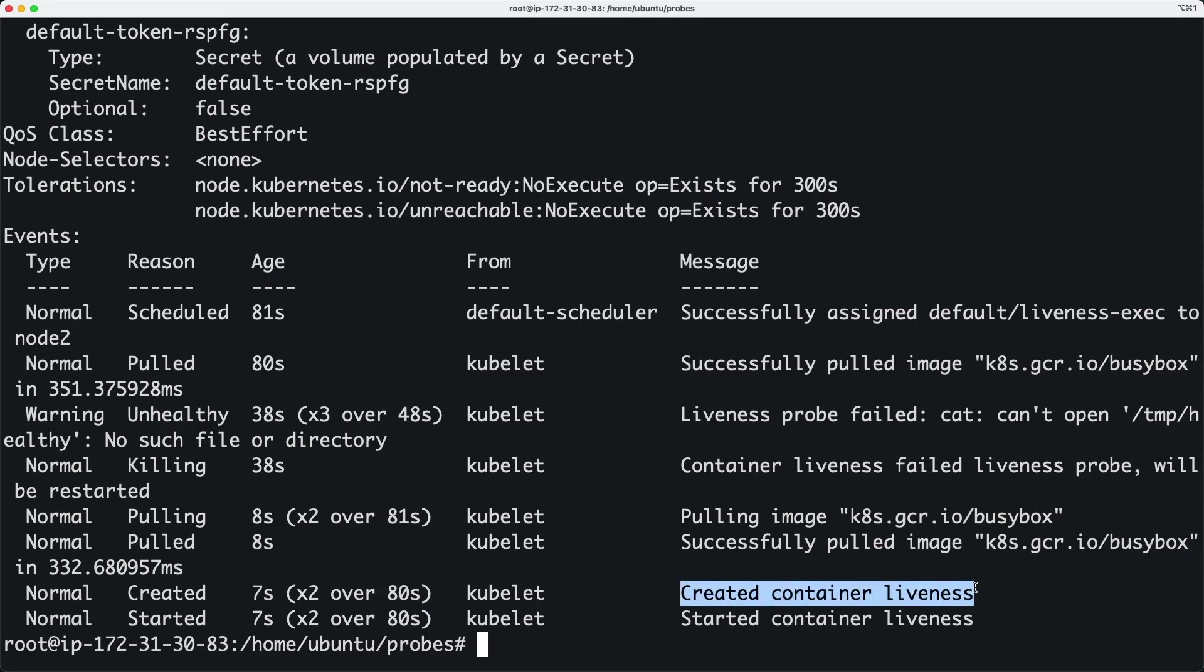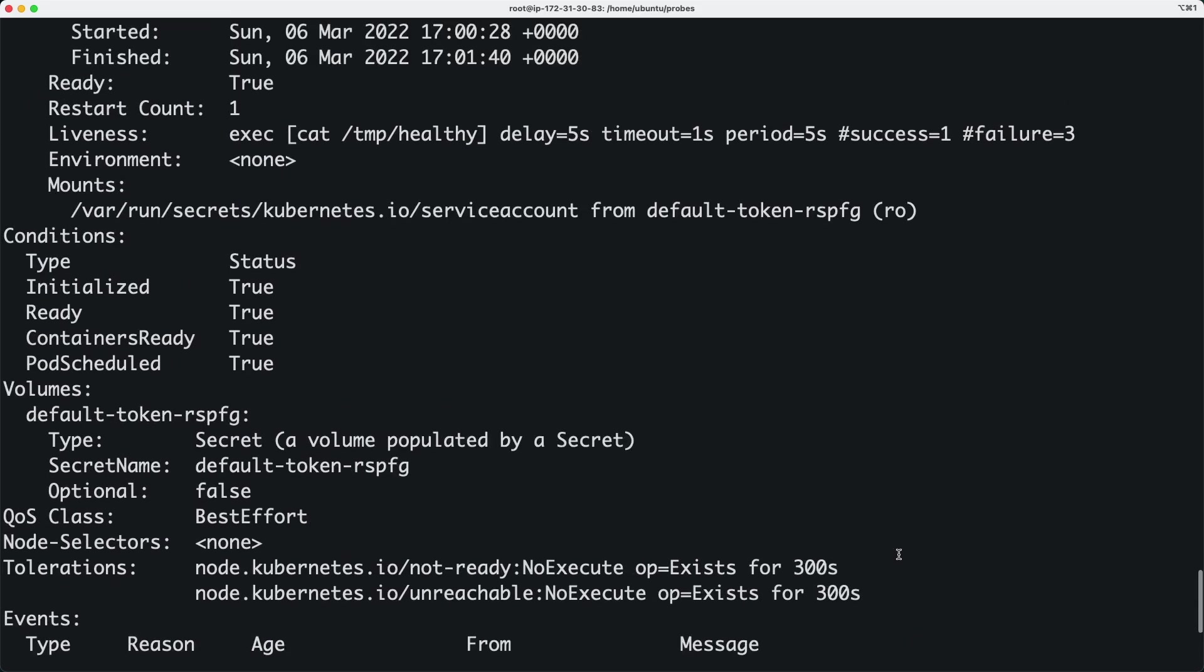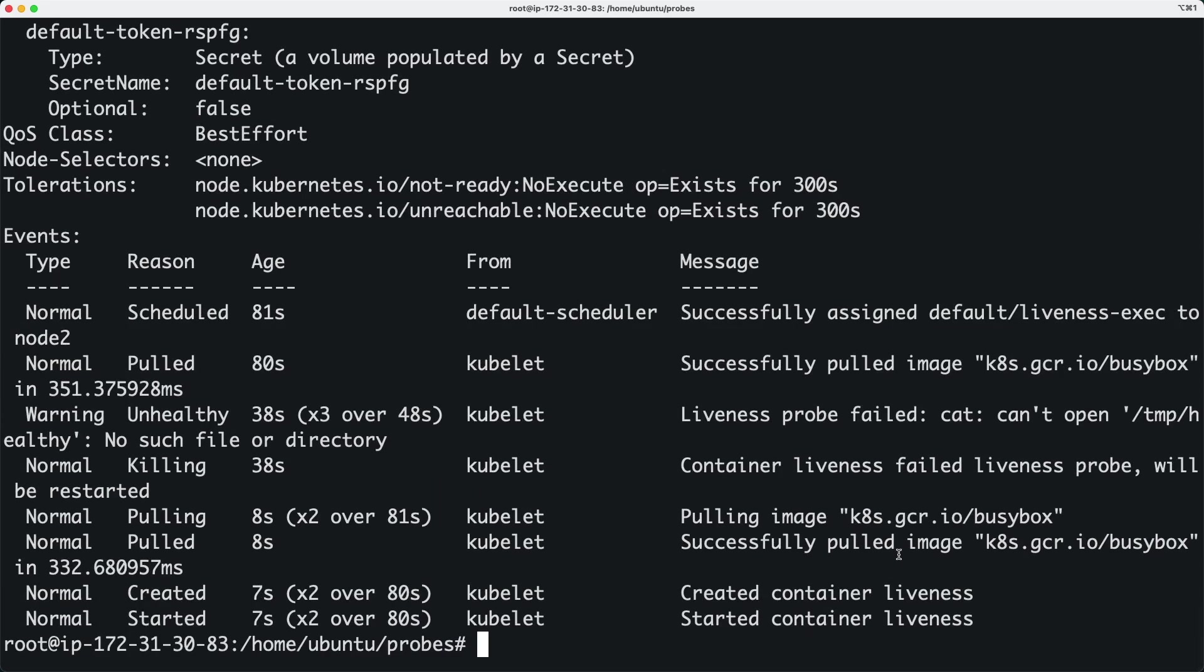That's what liveness probe does - it checks the health of the container, and if it's not healthy, it's going to delete the container and create it again from the image we defined in the YAML file.